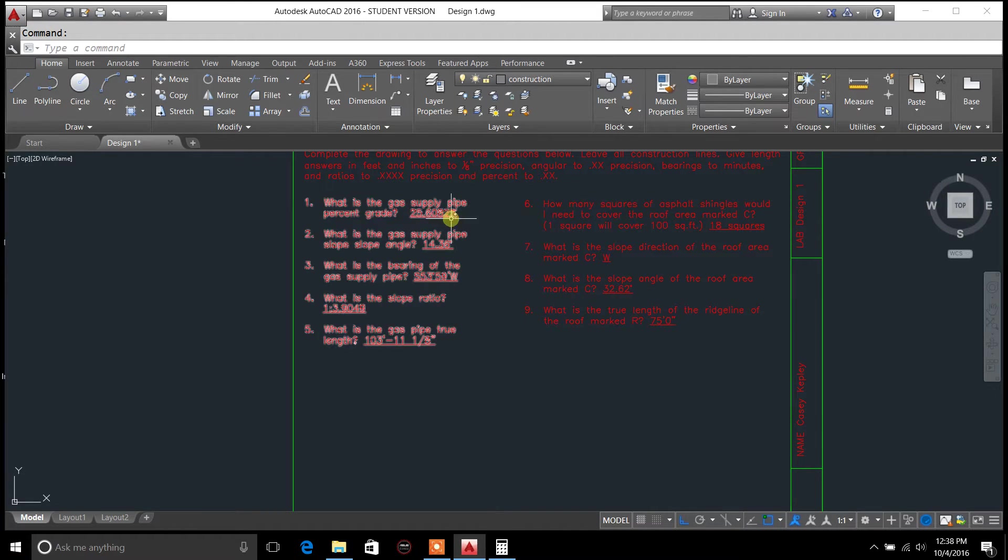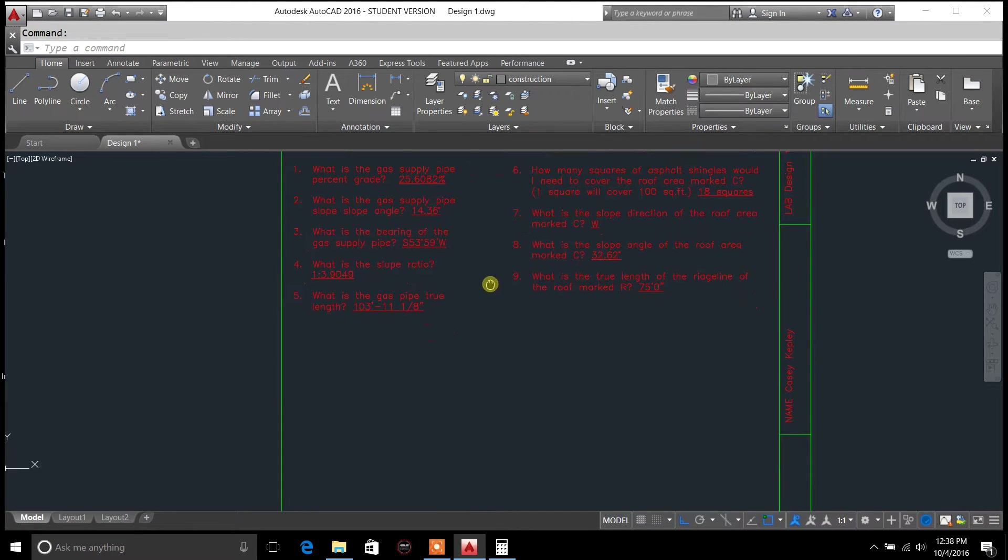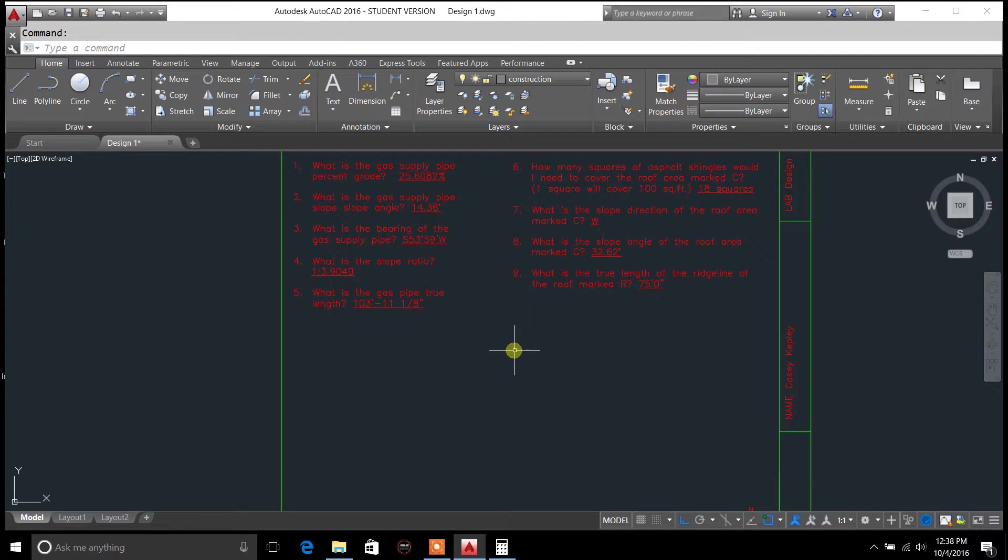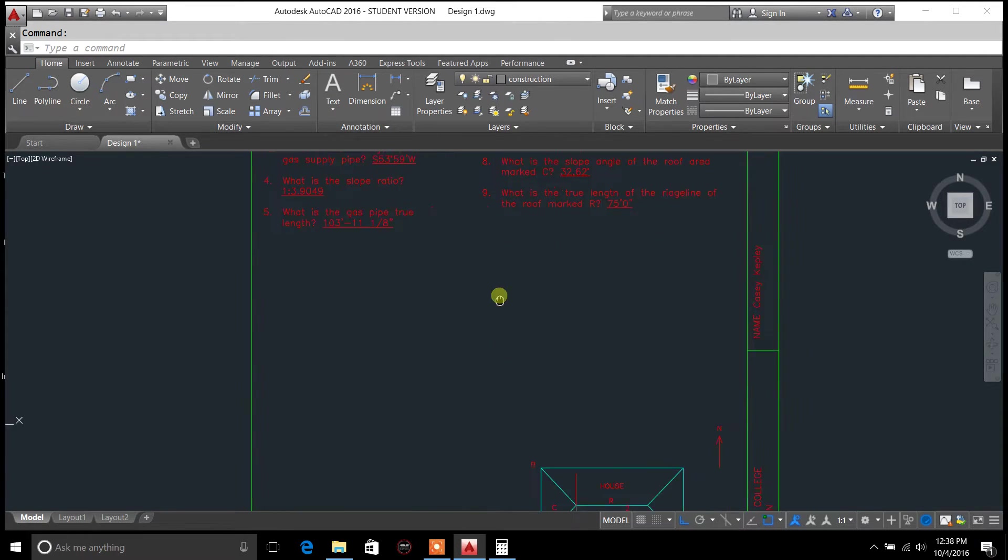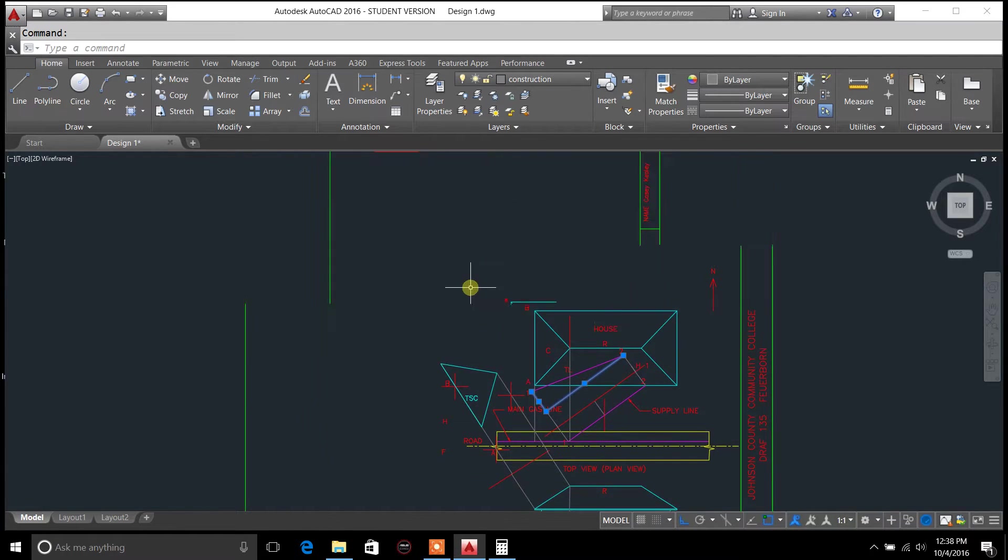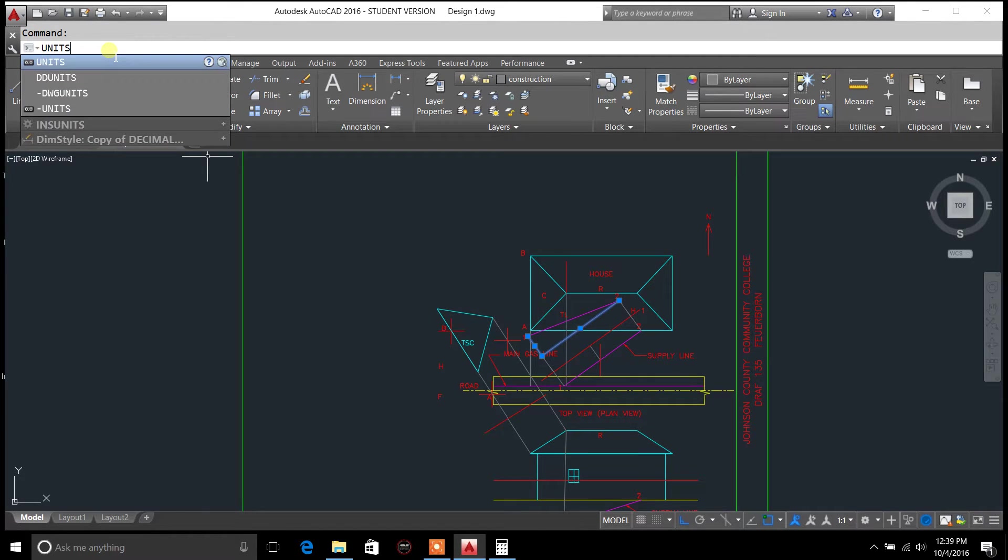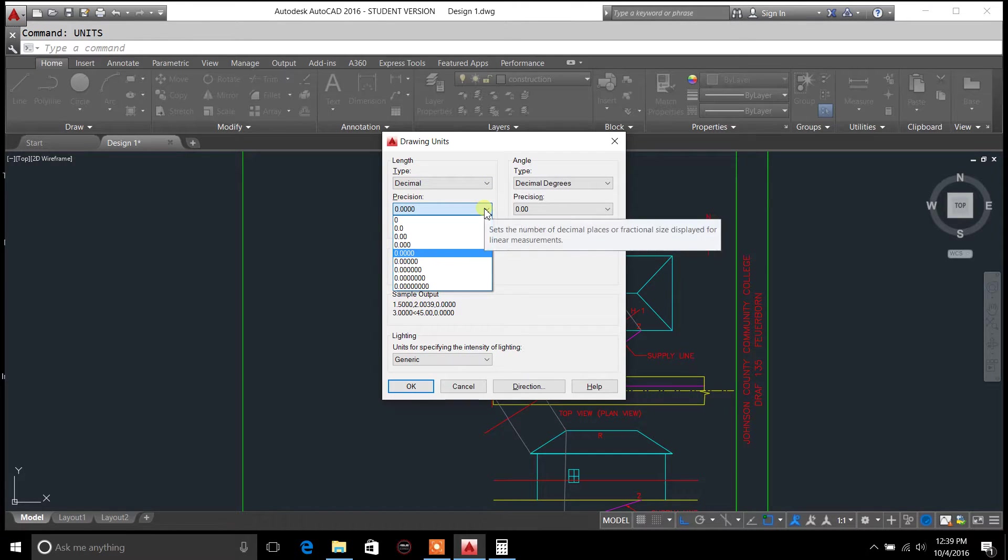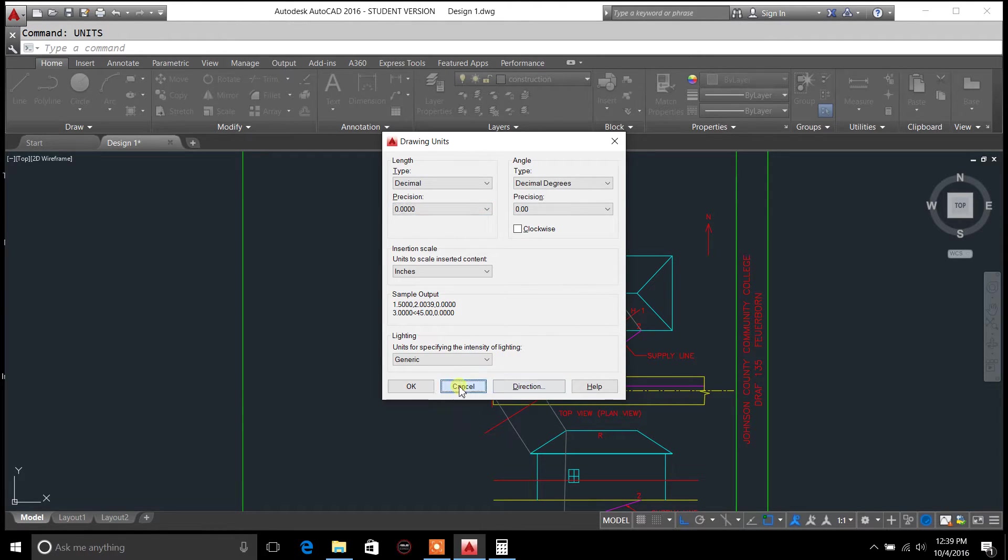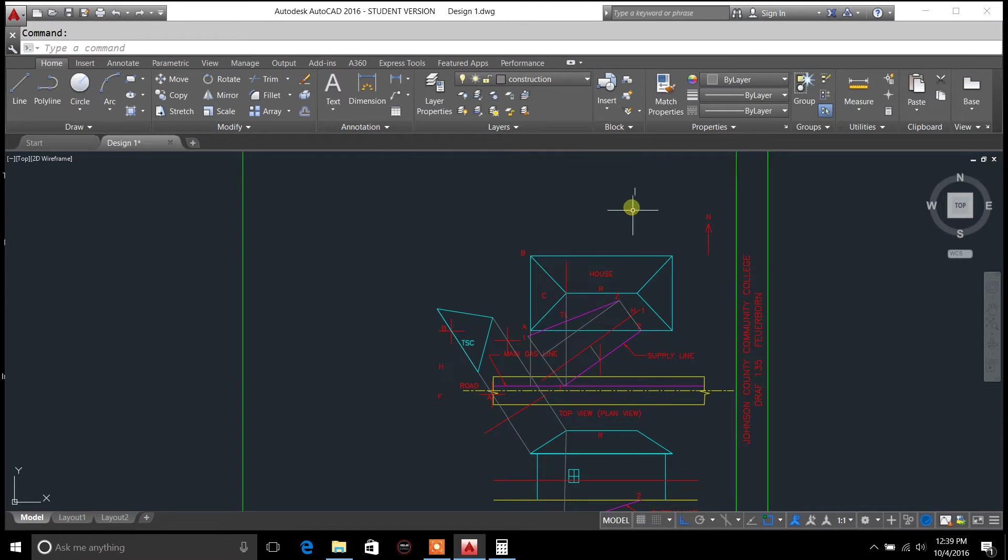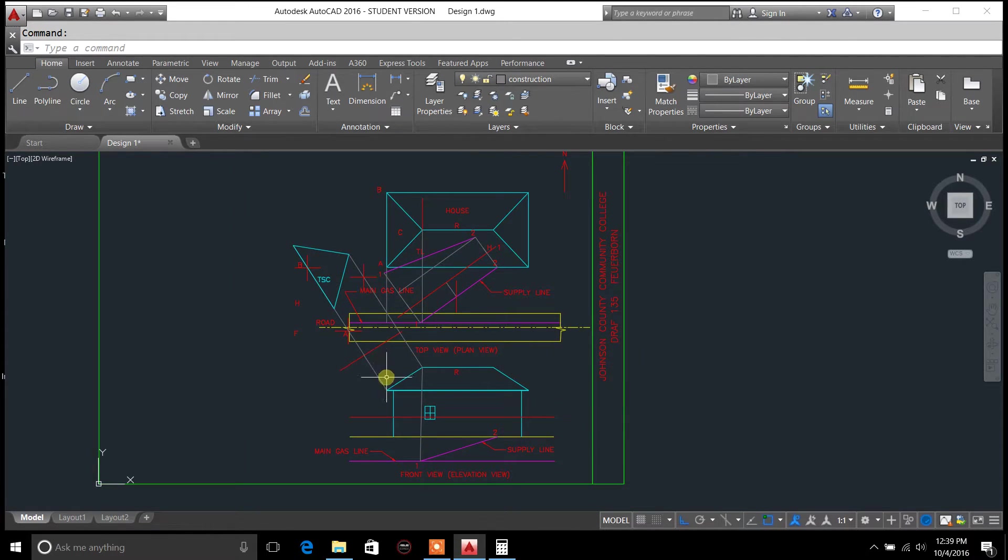Now based on our instructions for this lab, he had us carry them out to four decimal places, so that's what we did. I don't know that that's going to be necessarily the case in every single situation. If not, and let's say you want to go two decimal places, just type in units, hit enter. You can change your length in here from precision, and you can go down to two decimal places. I'm going to leave it as is right now for the sake of this video.